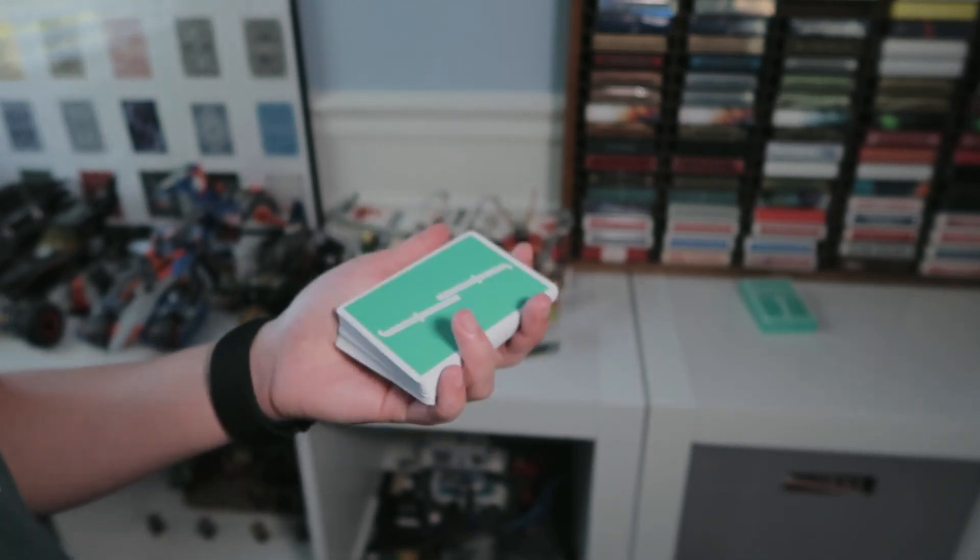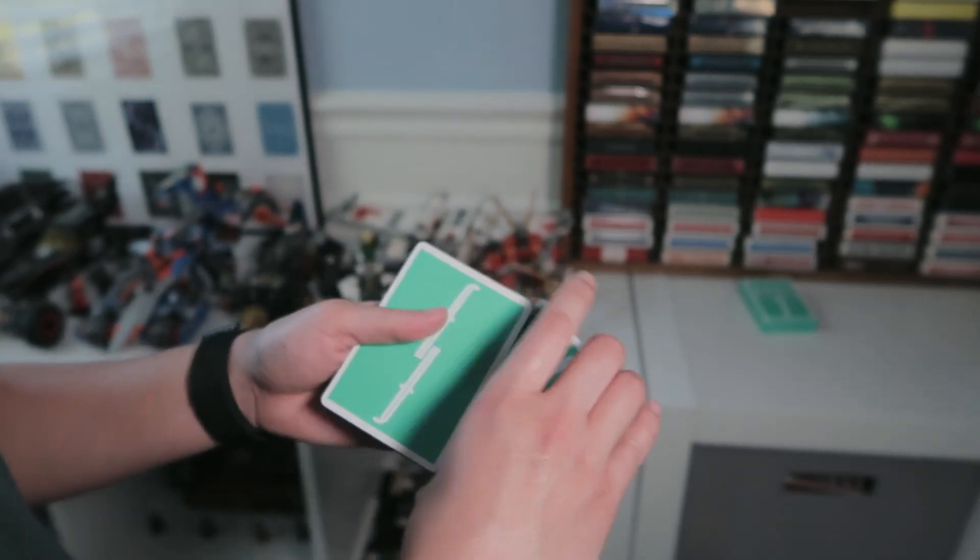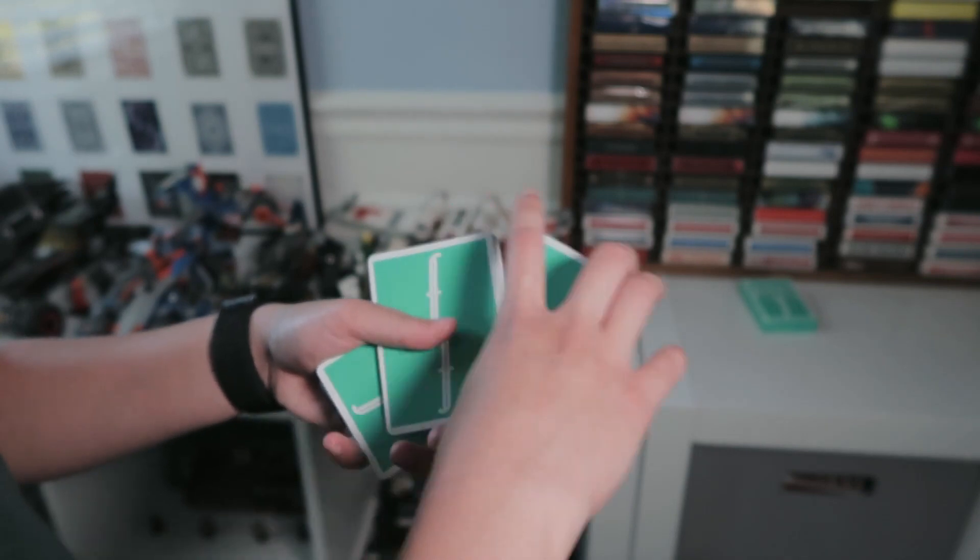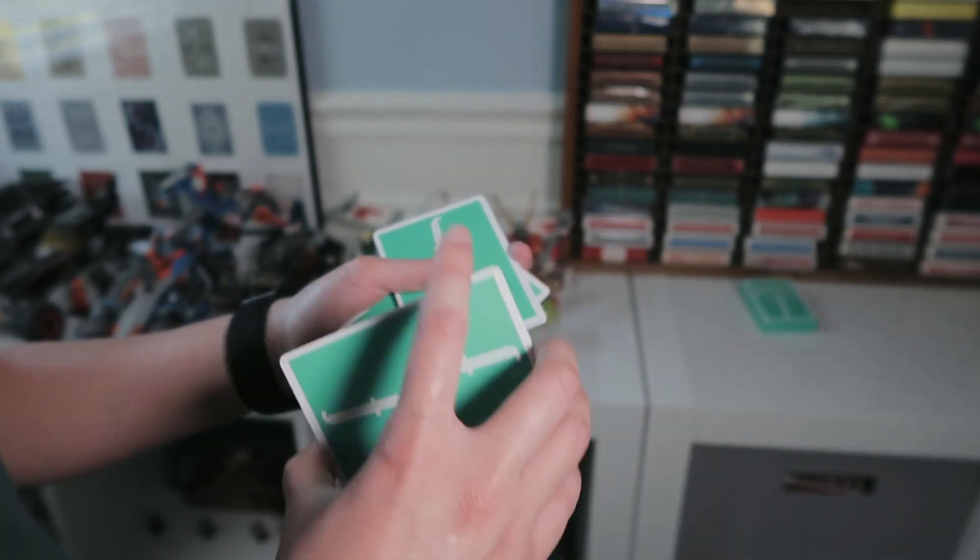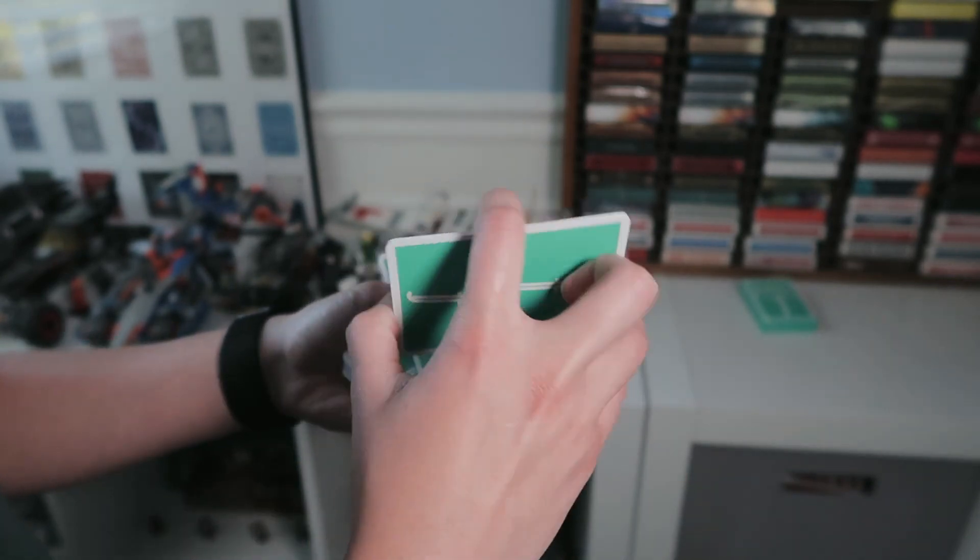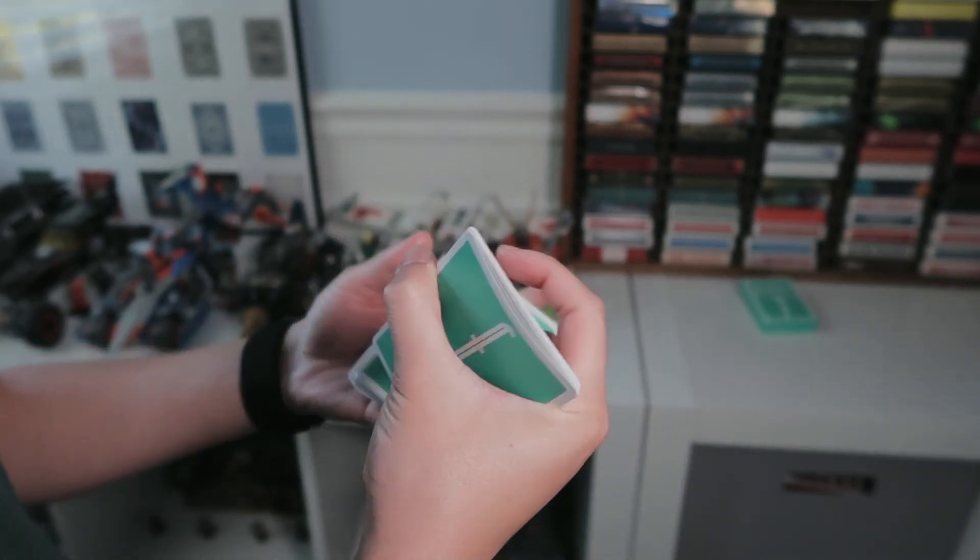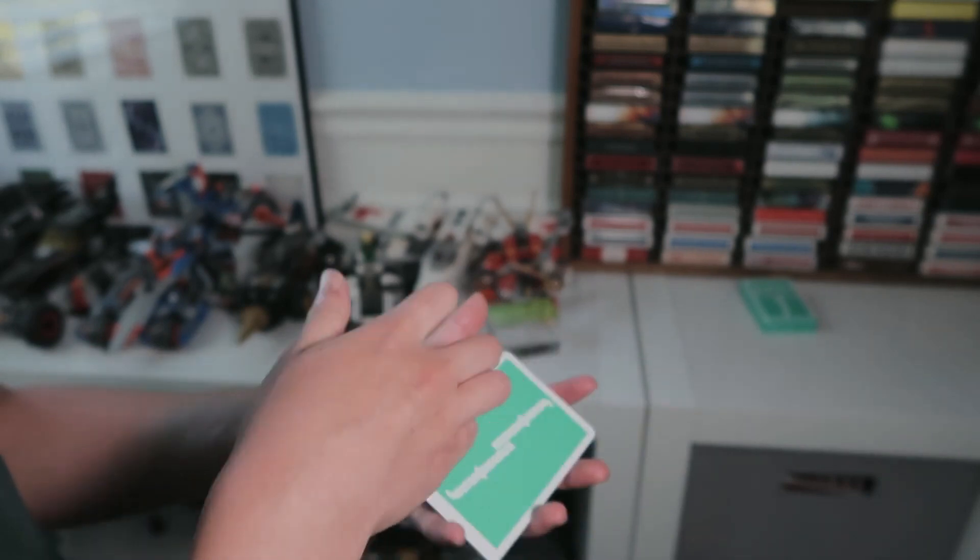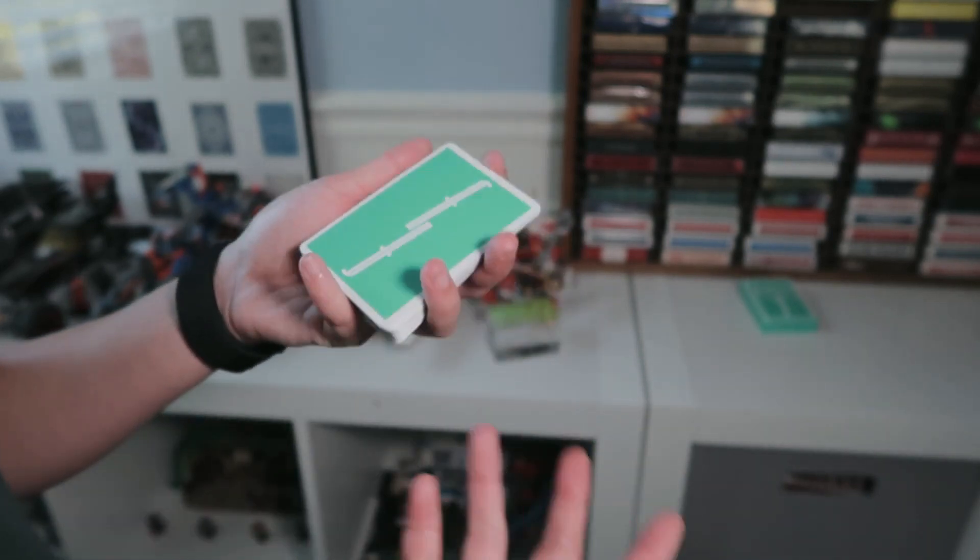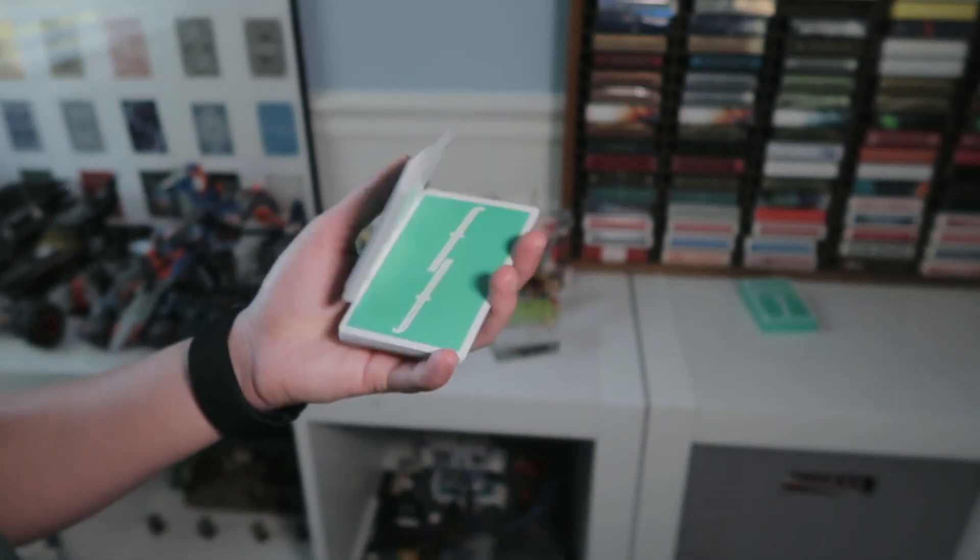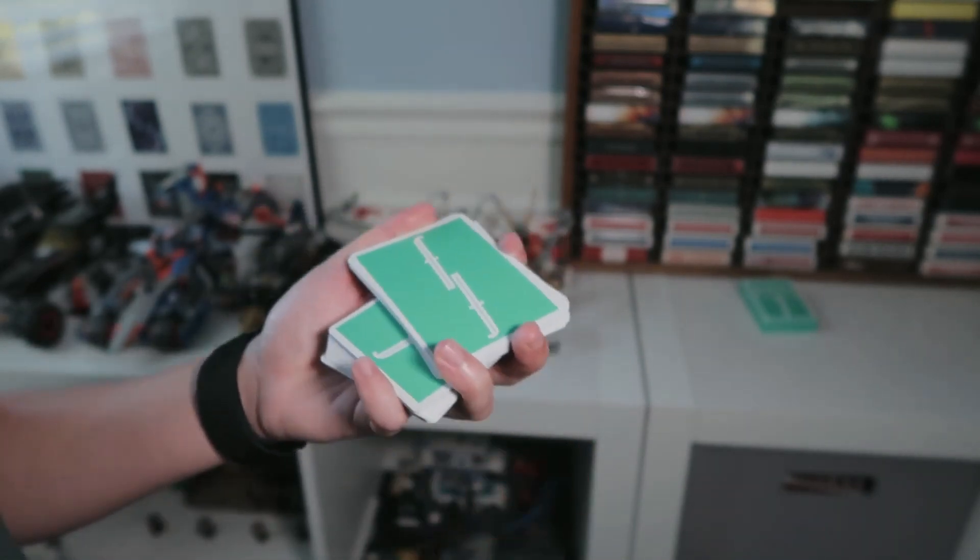Another way you can do it is you can just do swing cuts and lay that packet down in that horizontal position, and then you do something with this packet. Those are a few ways just to get into that horizontal position.